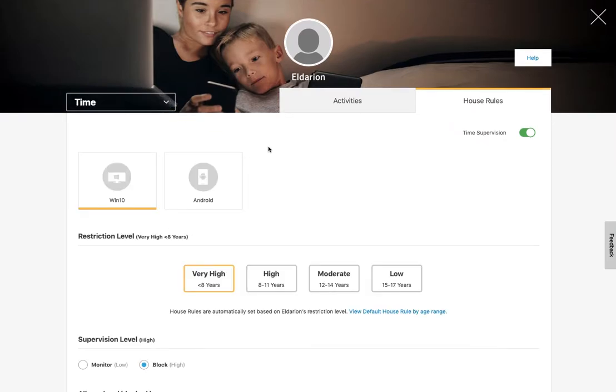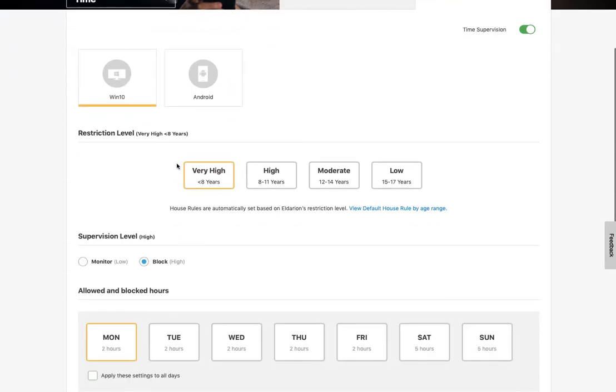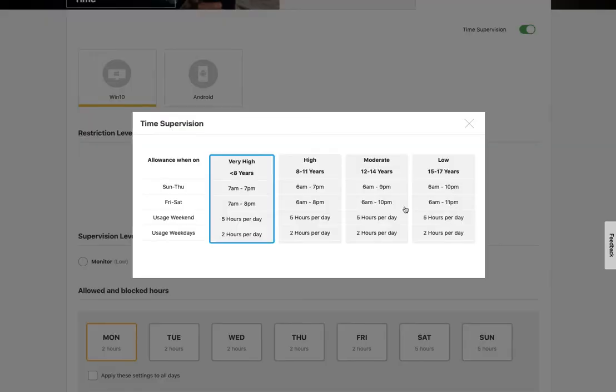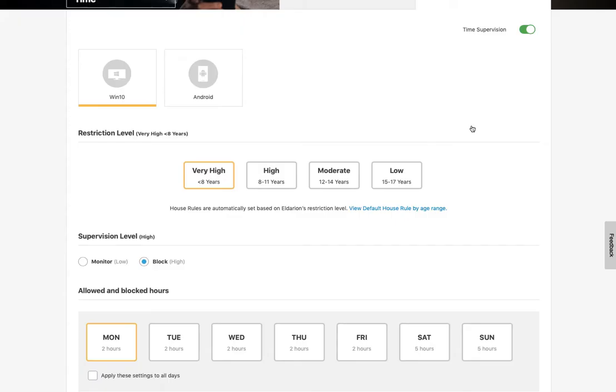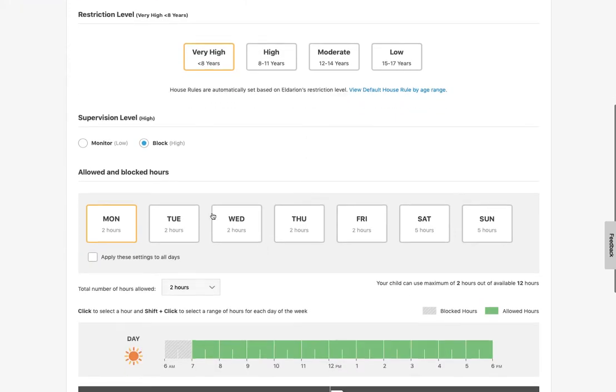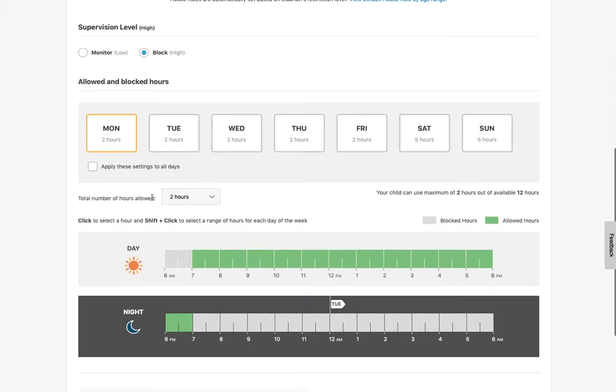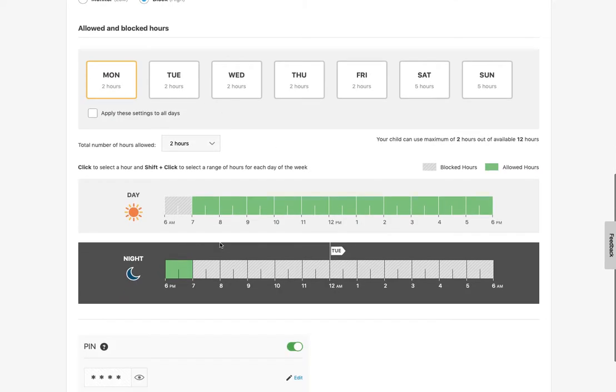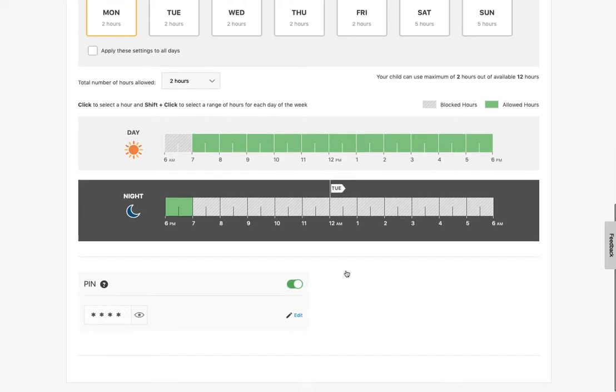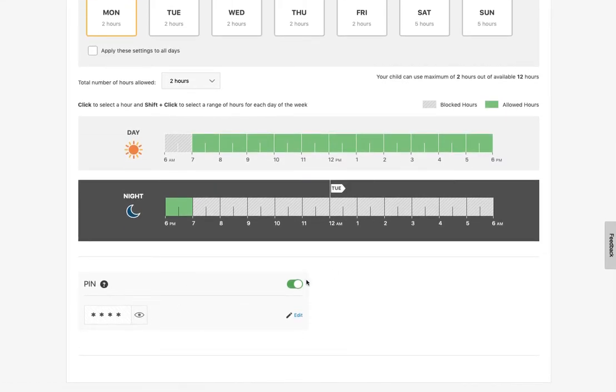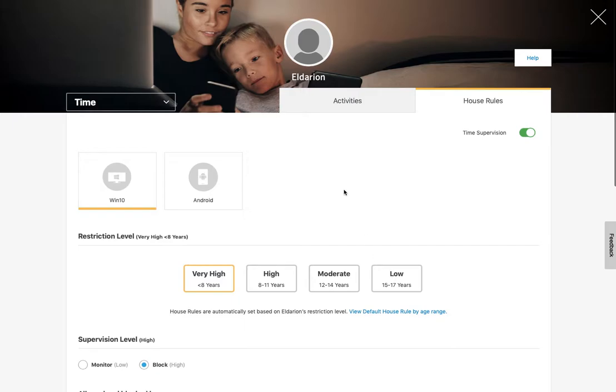So if you go over to time, then here you set this by device. So I would select which device I want to do here. Again, there are some rules that you can choose. So they have some starting points based on ages. Again, you can choose are you just monitoring or are you blocking? And then you can set days, number of hours allowed on the days, and when those hours are that they're allowed. And then you can set a pin that can be entered. So that basically you can just enter the pin on their device if you want to grant them some extra time or override the time limits.